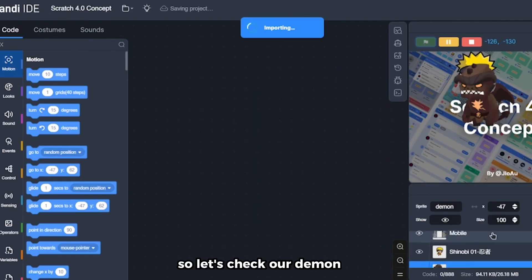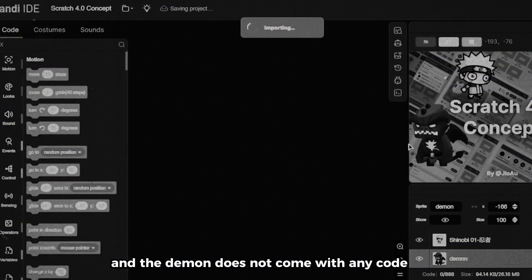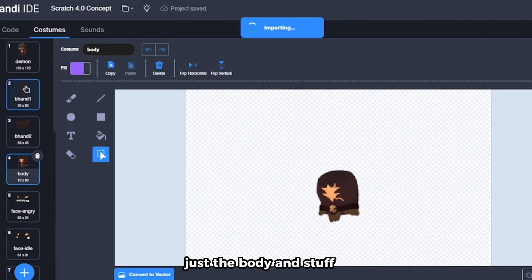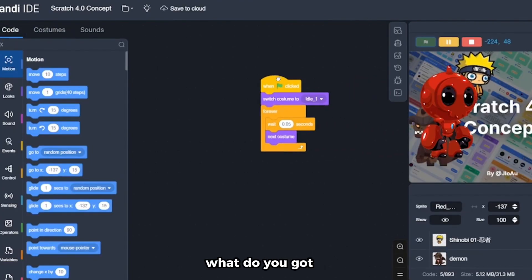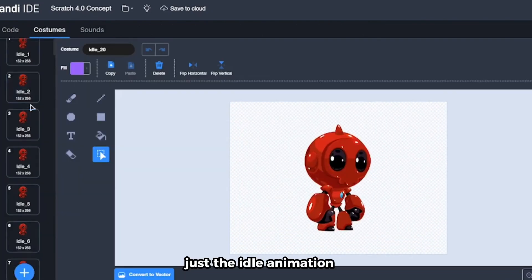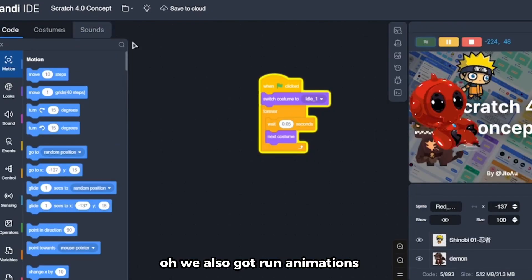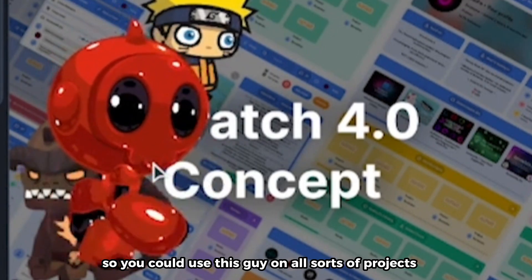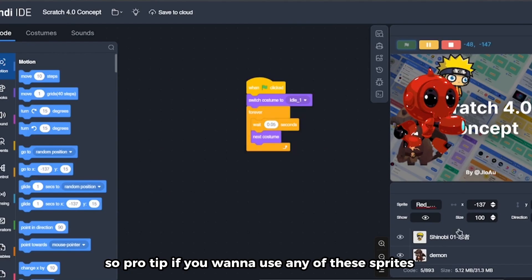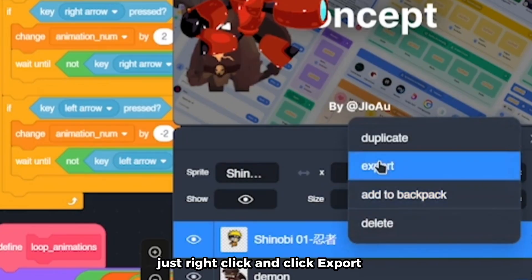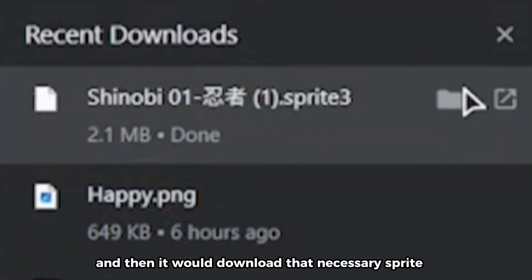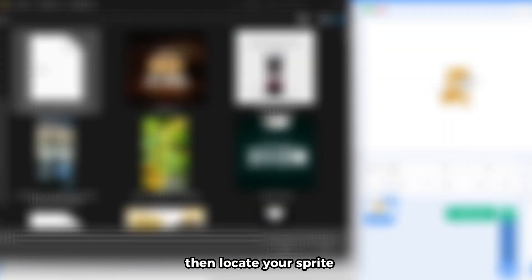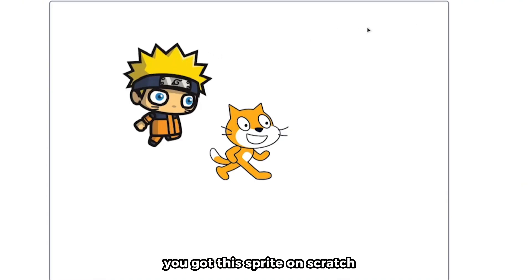We got the demon sprite too. Unfortunately, the demon doesn't come with any code — no animation, just the body parts. The robot has an idle animation, run animations, and a slide-and-shoot. Really cool — you could use this in all sorts of projects. Pro tip: if you want to use any of these sprites in regular Scratch, just right-click and click Export. It will download the sprite file, then you open Scratch, click Upload Sprite, locate your file, and voila — you've got the sprite in Scratch.